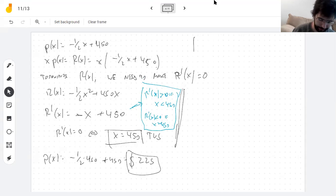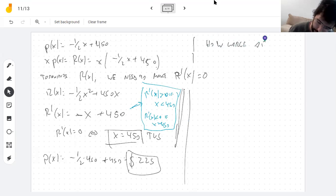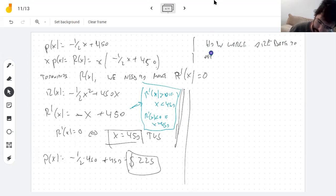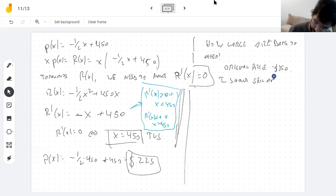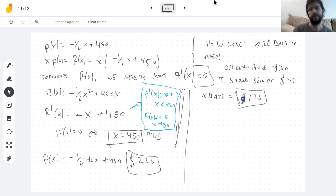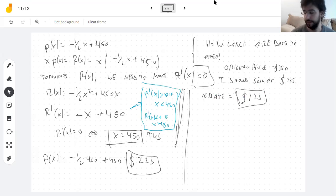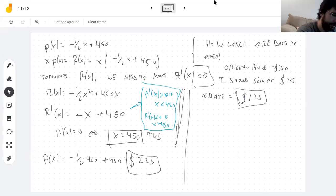The question asked how large a rebate should I offer. The original price was $350. At x = 450, the selling price is p(450) = −½(450) + 450 = $225. So the rebate has to be $350 − $225 = $125. You have to read the problem and follow the instructions — otherwise you might knock the price down $225 and start selling at $125, losing money.